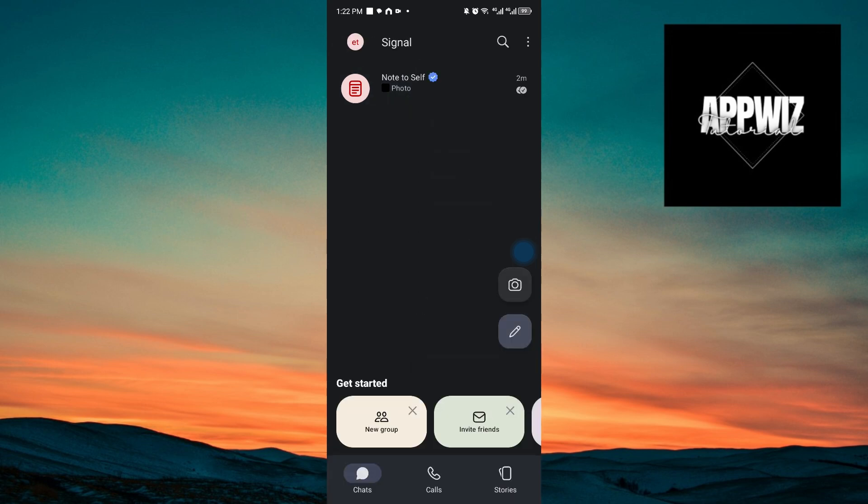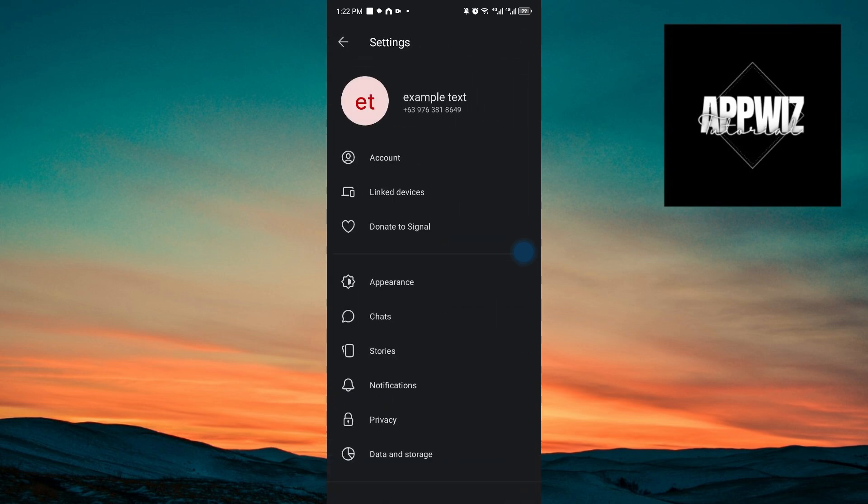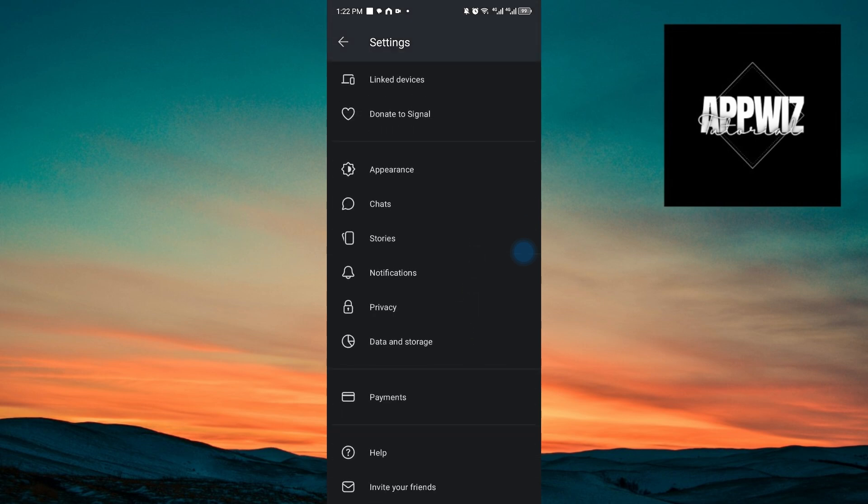And to proceed, you want to head over to your settings right here. And inside we can then see the accounts, link devices, appearance, chats, stories, notifications, privacy and more.